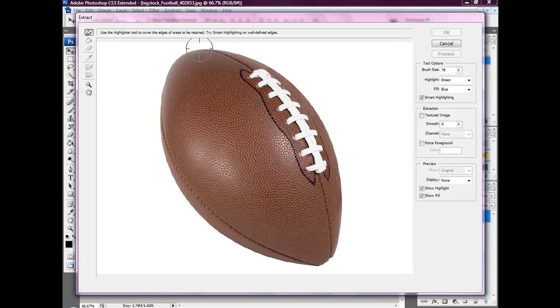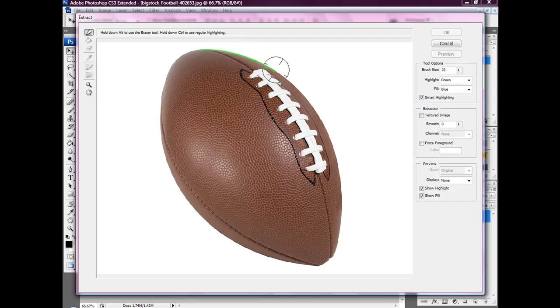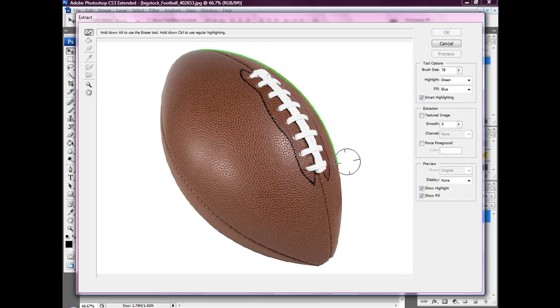What we're going to do is just go around the edge of the ball and you can see the green highlight comes around as you go around the edges.